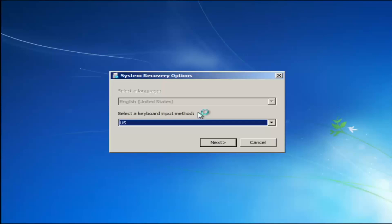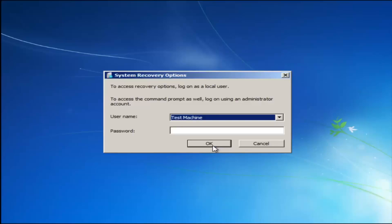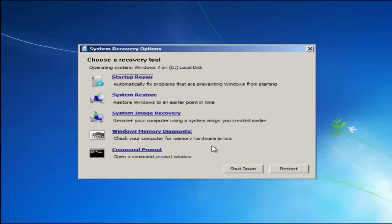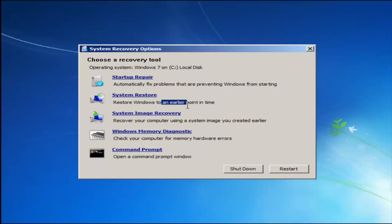But this tutorial is not going to really require that. For system recovery options, select whatever your keyboard input method is, and if you have a password on your computer enter it here. If you don't have a password you can just click OK for a blank field. For choosing a recovery tool, I highly recommend if the first option does not work, go back into this utility by tapping F8 and load the other options — system restore will restore Windows to an earlier point in time.